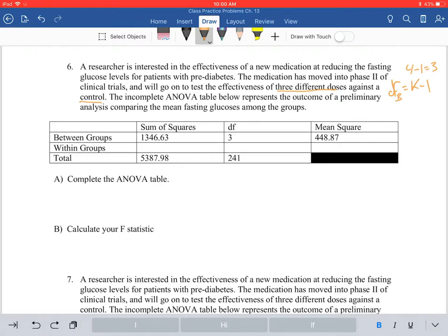In order to figure out your mean squares for between groups, you take your sum of squares — 1,346.63 — and divide it by your degrees of freedom, and you'll get your mean squares, which is 448.87. So you take sum of squares, divide it by your degrees of freedom, and it equals your mean squares.